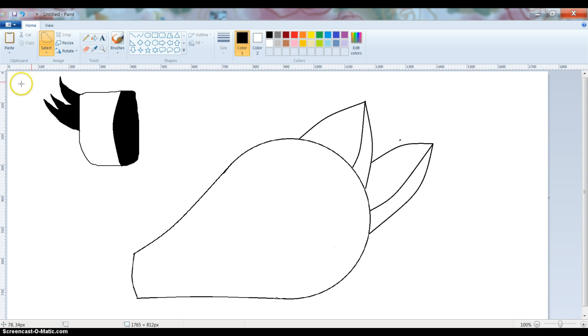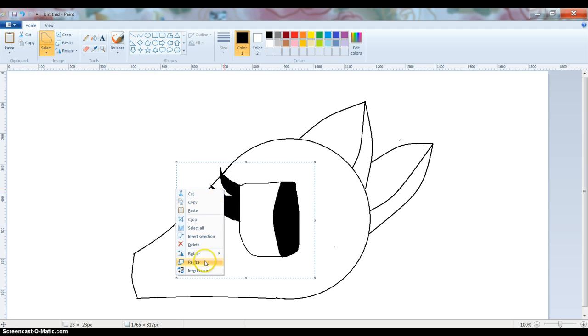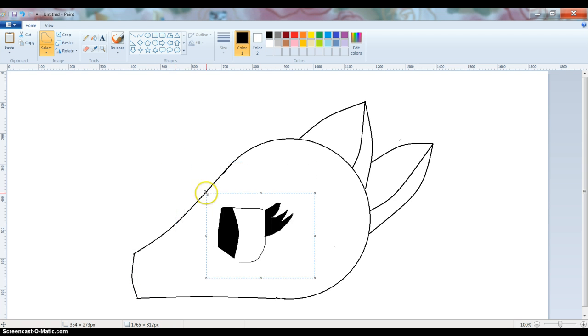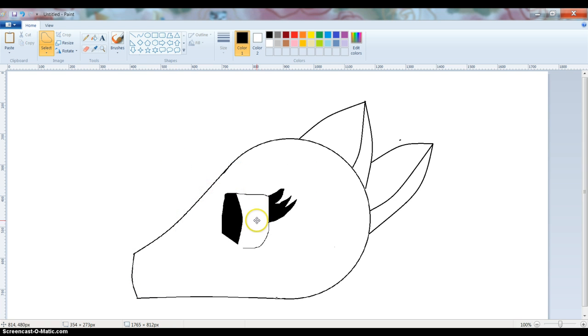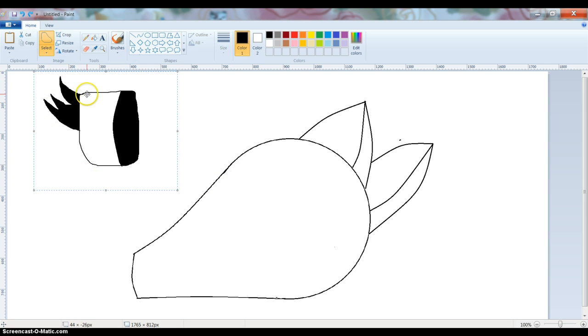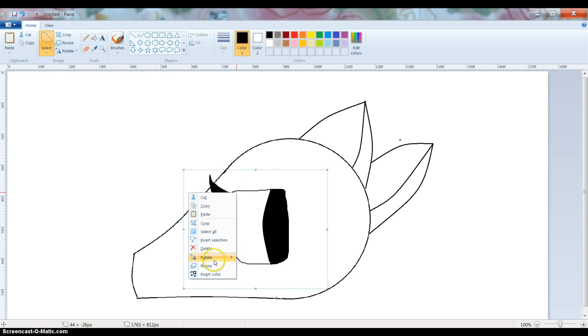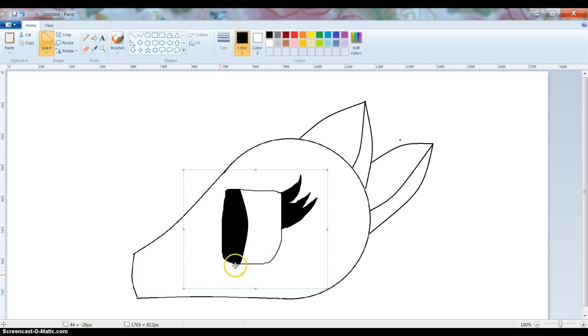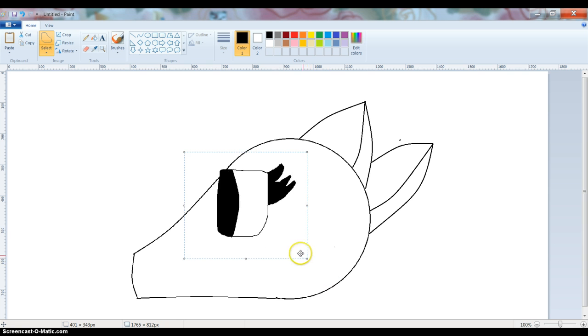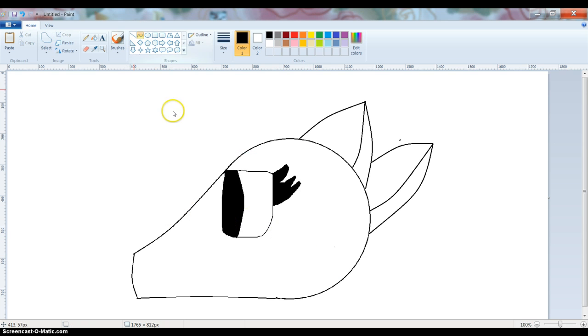Now what you're going to do is you're going to select it with the, I recommend using the freeform, but you can do whatever you want. And then if it's facing that way, like mine is, you take it and then you rotate it. Flip horizontally. And now what you're going to want to do is you're going to want to make it smaller. And I just screwed that up. Okay. You get the idea.